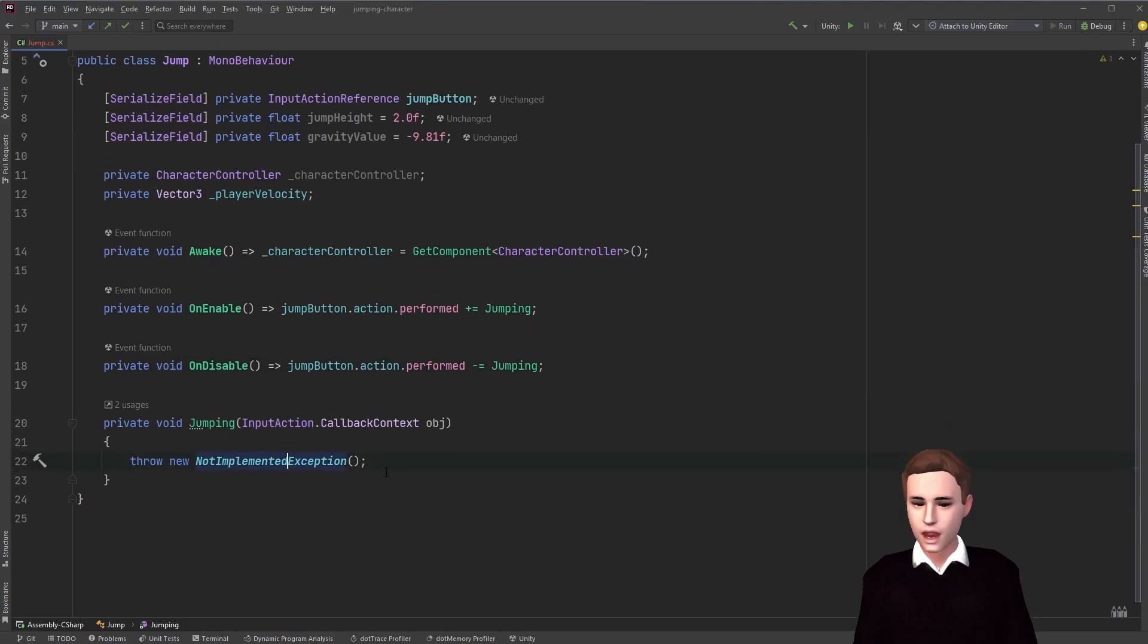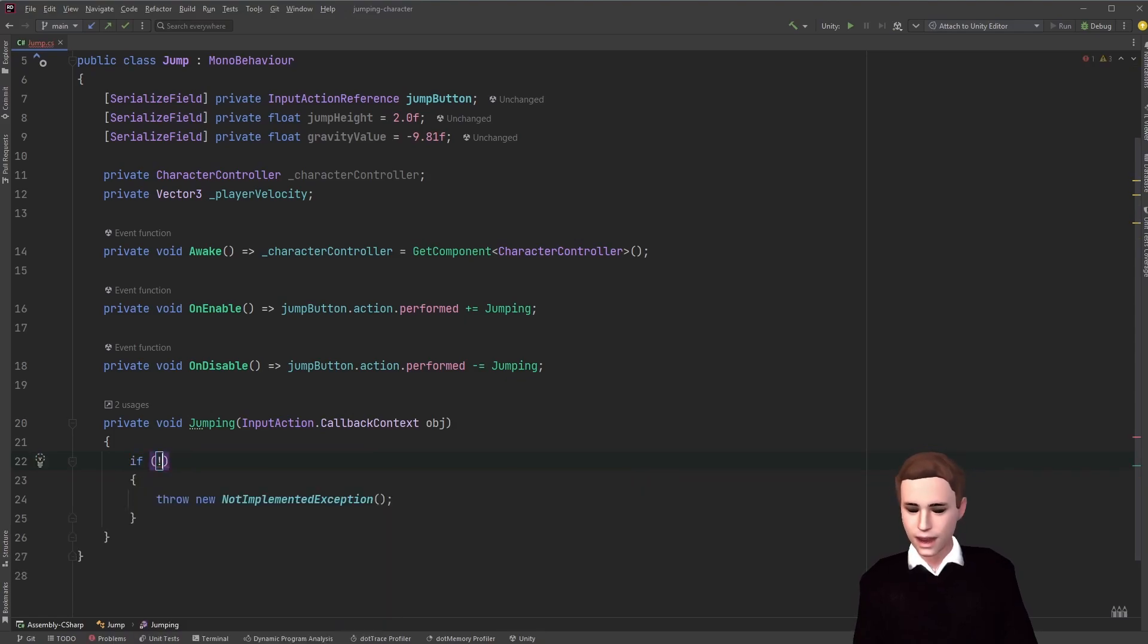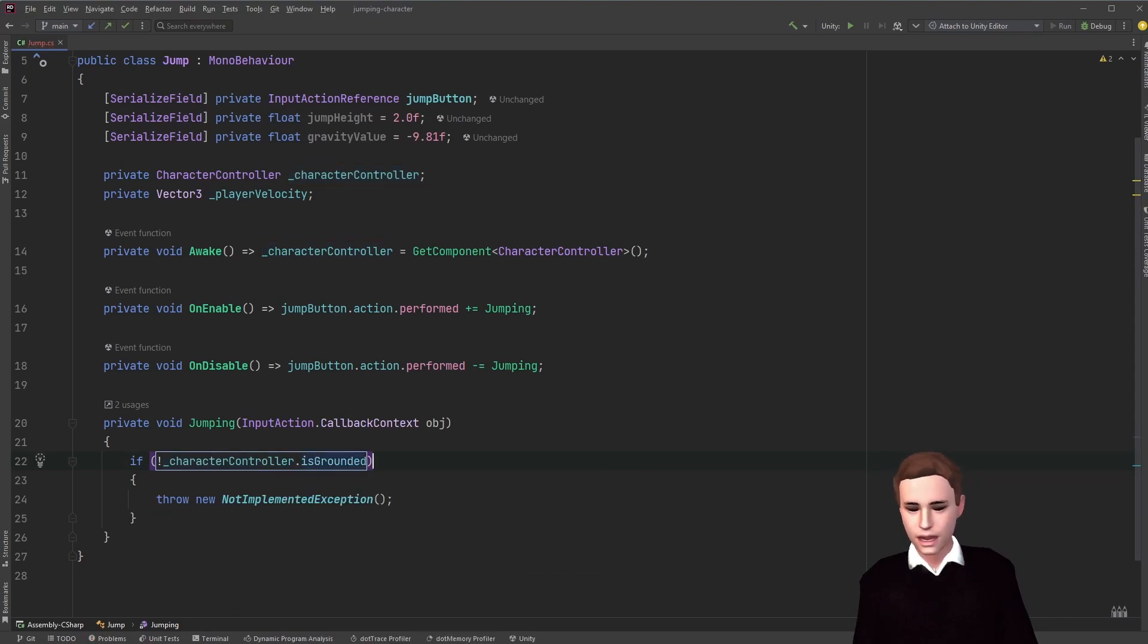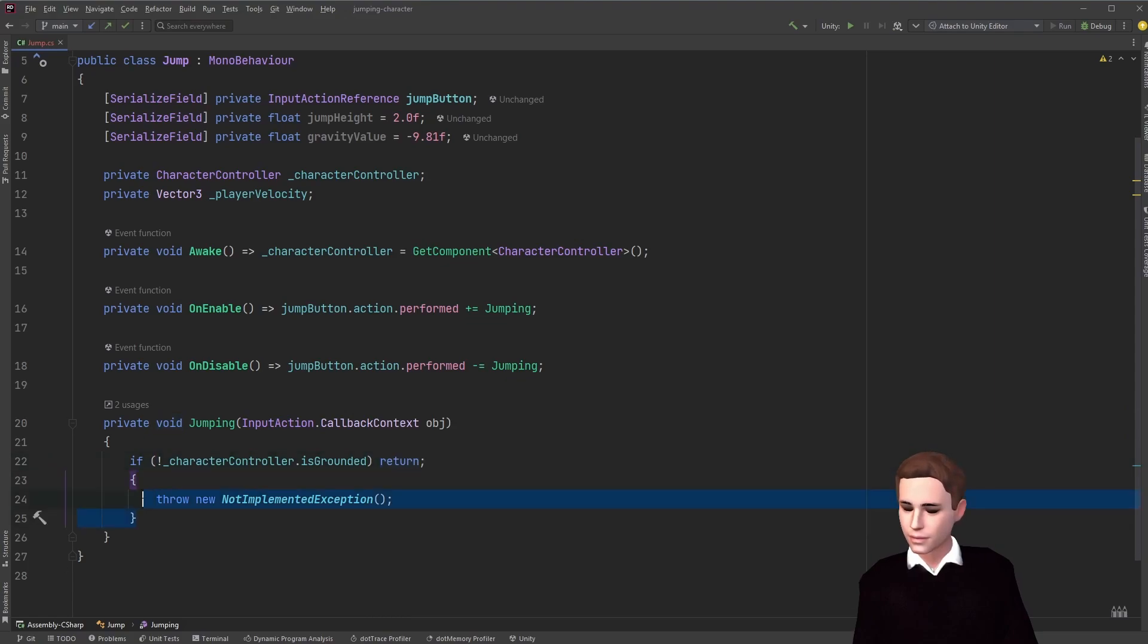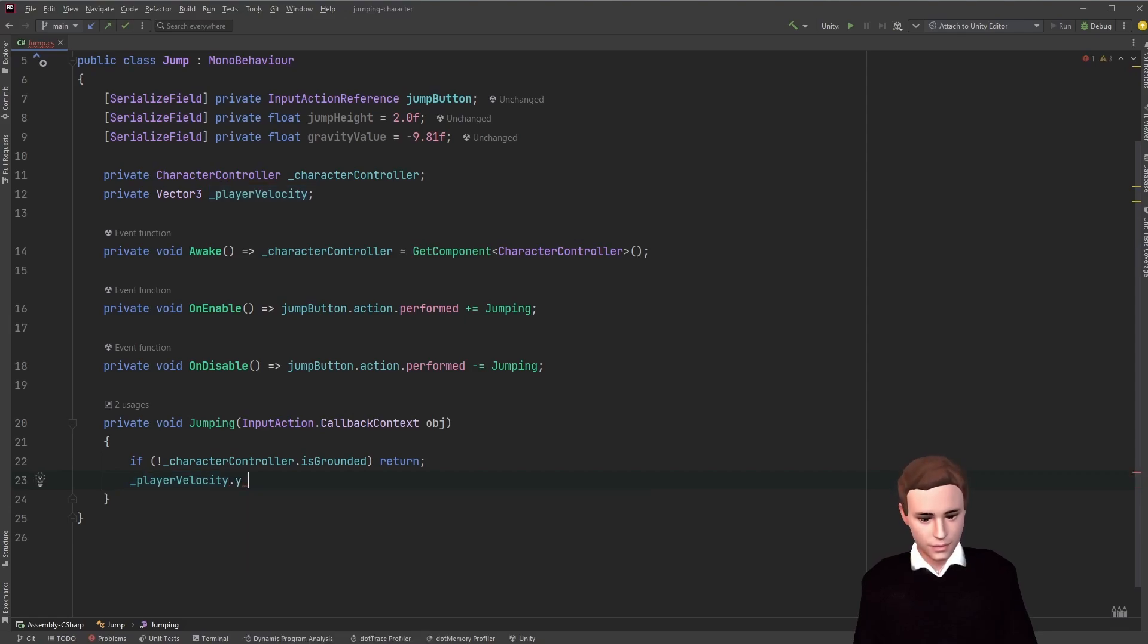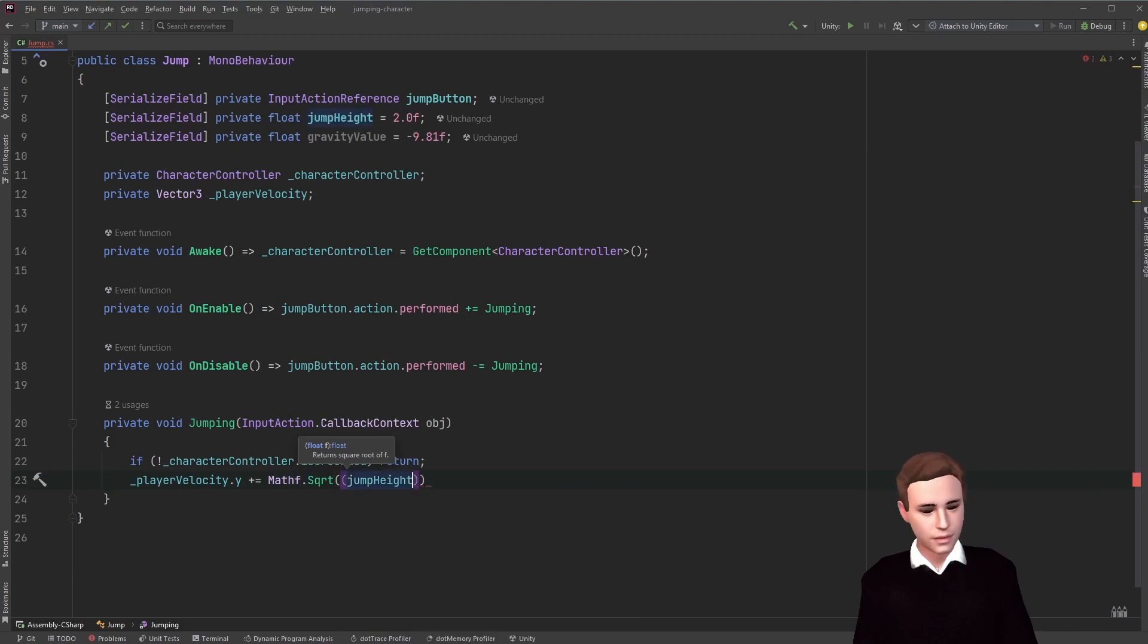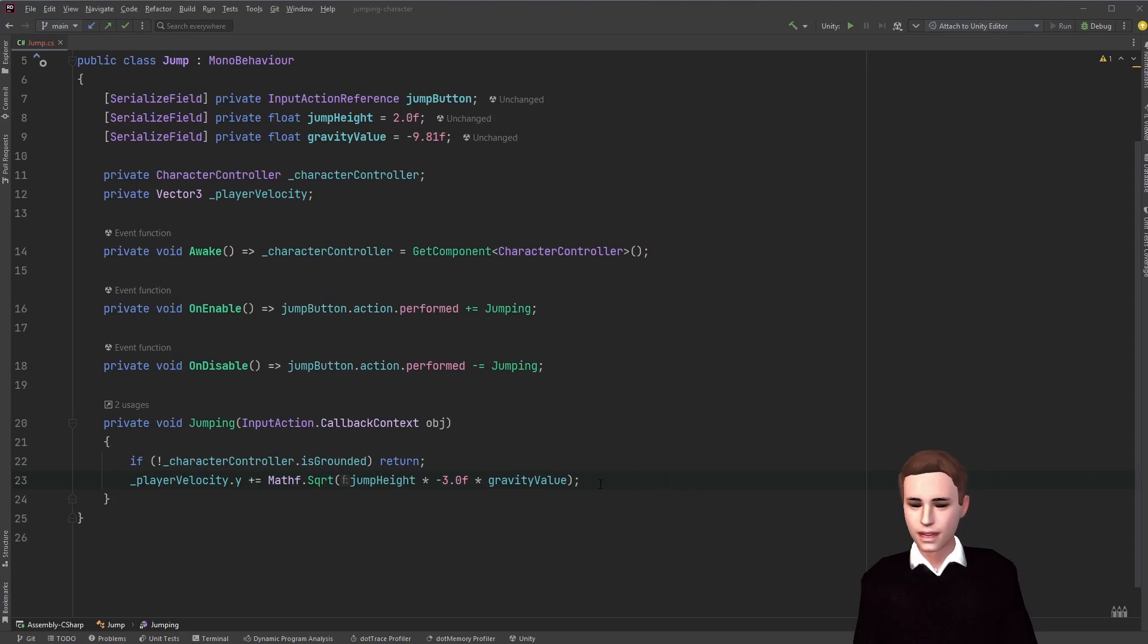Now first of all, as I mentioned before, if we are not grounded we don't want to jump. So we're going to say if the character controller is not grounded, we just want to return. If it is grounded though, we want to take the player velocity on the y-axis. And what this line of code is going to do, it's going to change our height position of the player according to the jump height that we can adjust in the inspector.